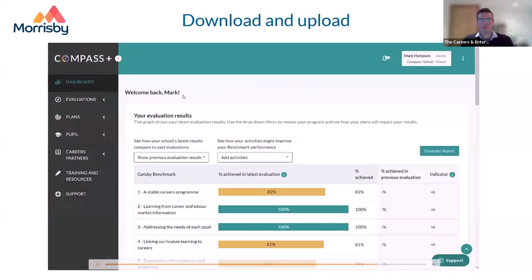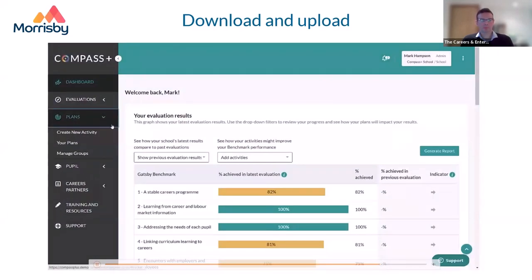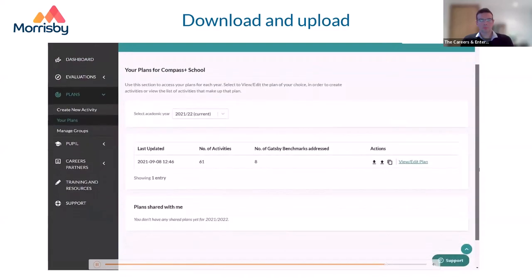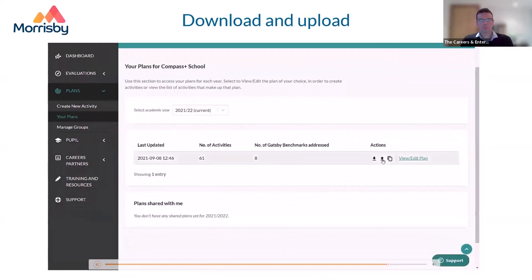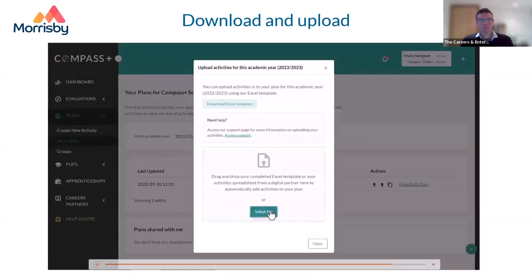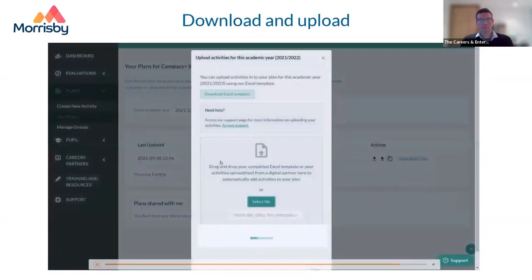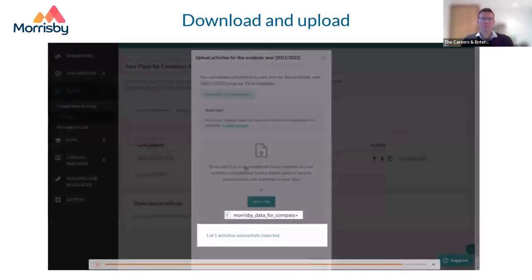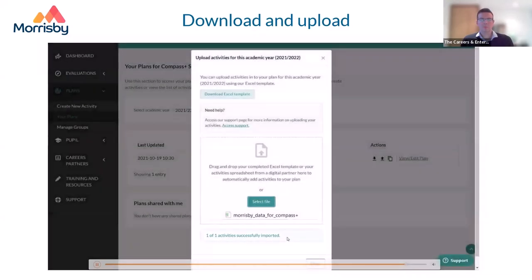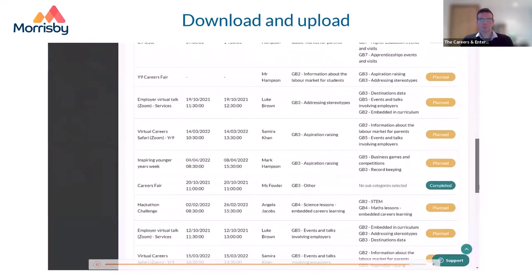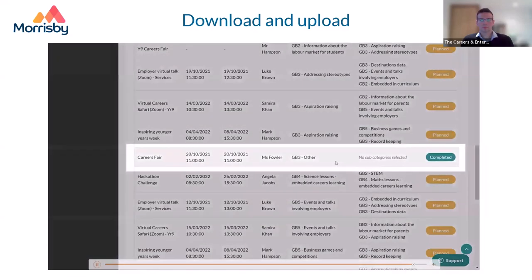To upload your Morrisby data to Compass Plus: click on 'Plans' in the Compass Plus navigation bar, then click on the upload icon (the up arrow) in the actions column. A dialog box will pop up — click 'Select File' and find the CSV file you downloaded from Morrisby. Confirm your file selection and you'll see a message confirming the data upload was successful. You will then see the activities logged in Morrisby appear on the activities tab of a pupil's individual Compass Plus profile.